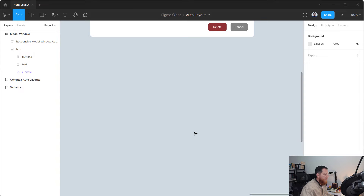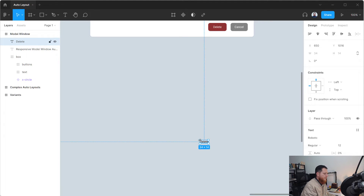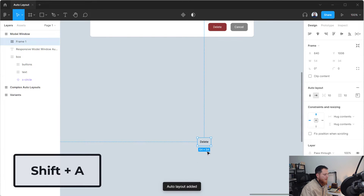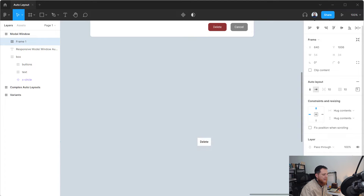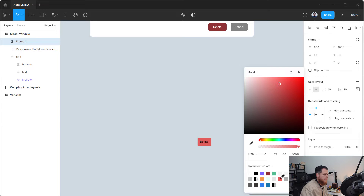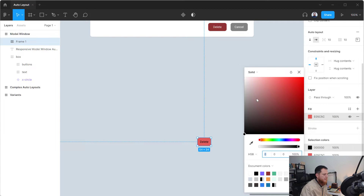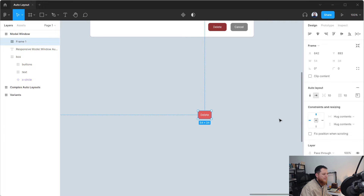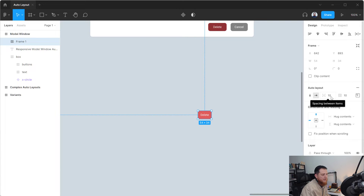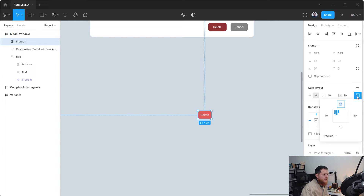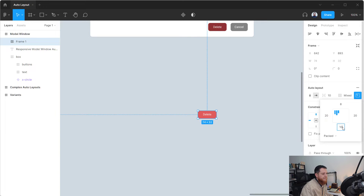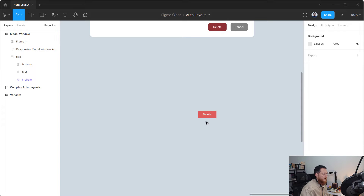First we are going to create our button. Press T to add a text element, then add an auto layout with Shift+A. Let's add a fill color — we'll use this red color, and for the text we'll use white. Here we have our basic button. Let's set the padding to 8 top, 16 left, 20 right, and 8 bottom.